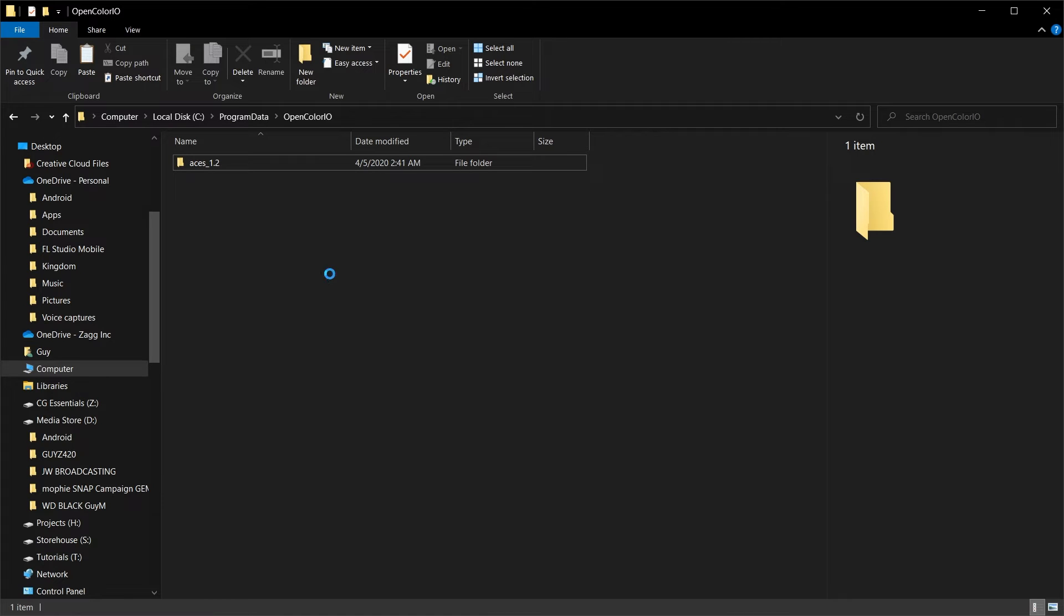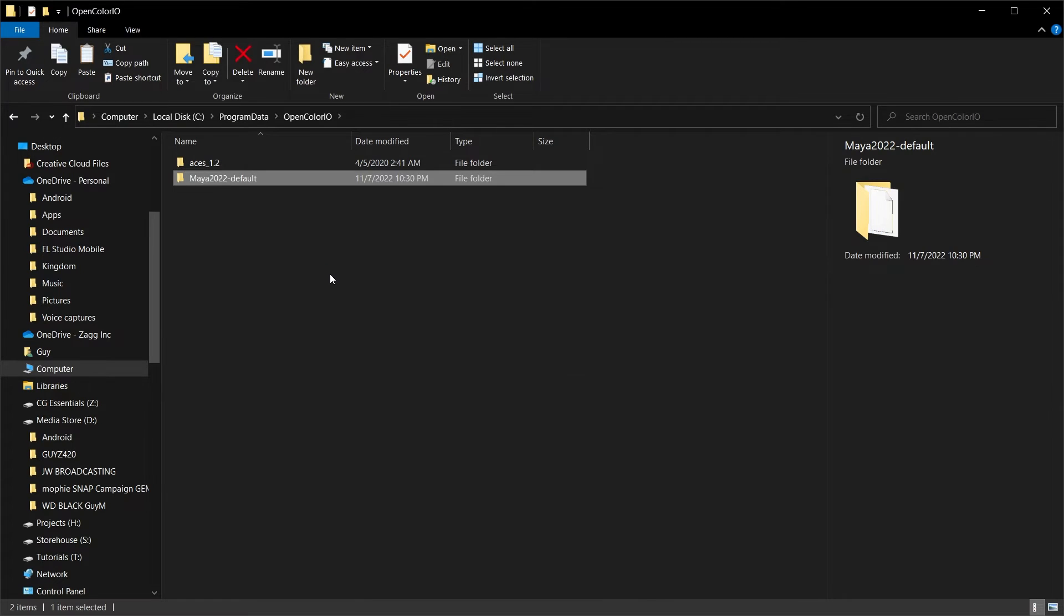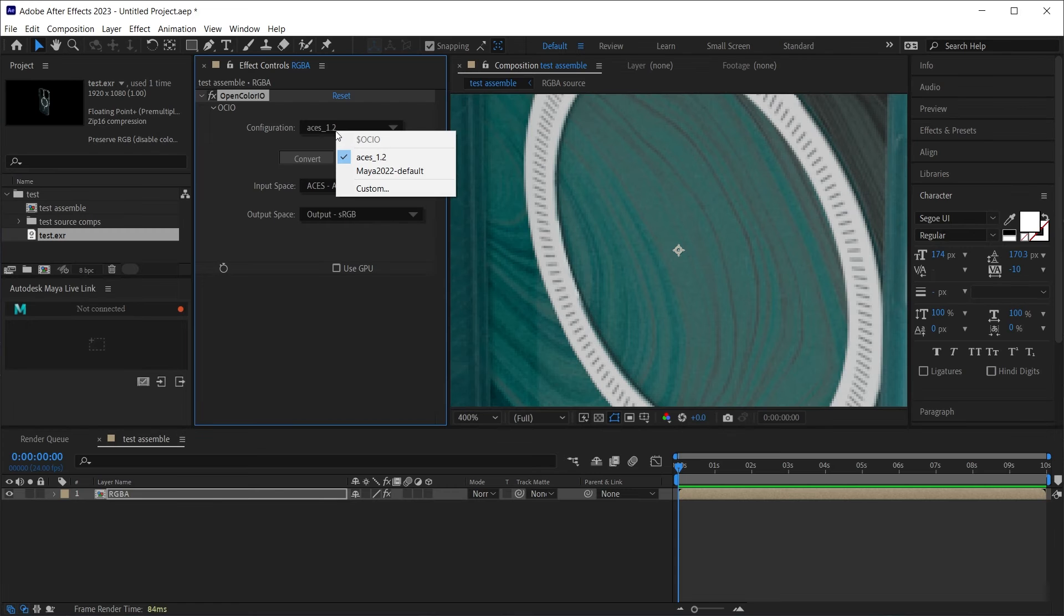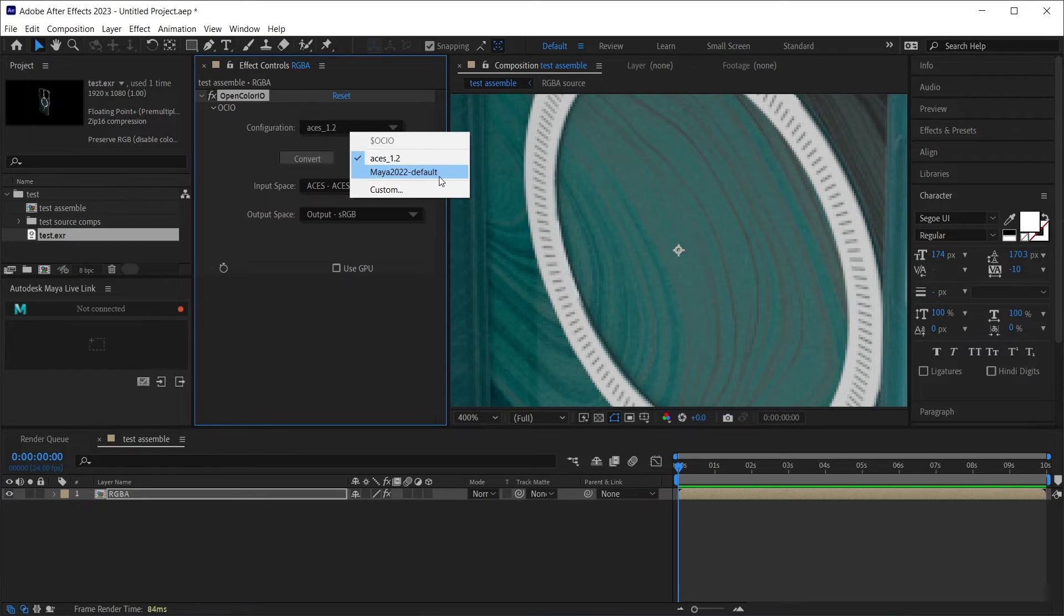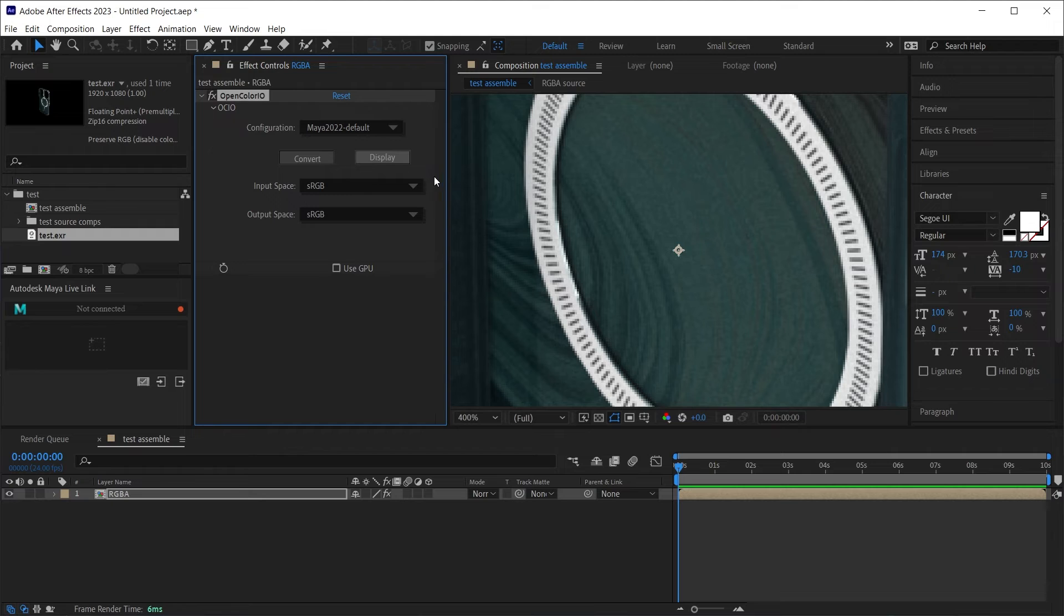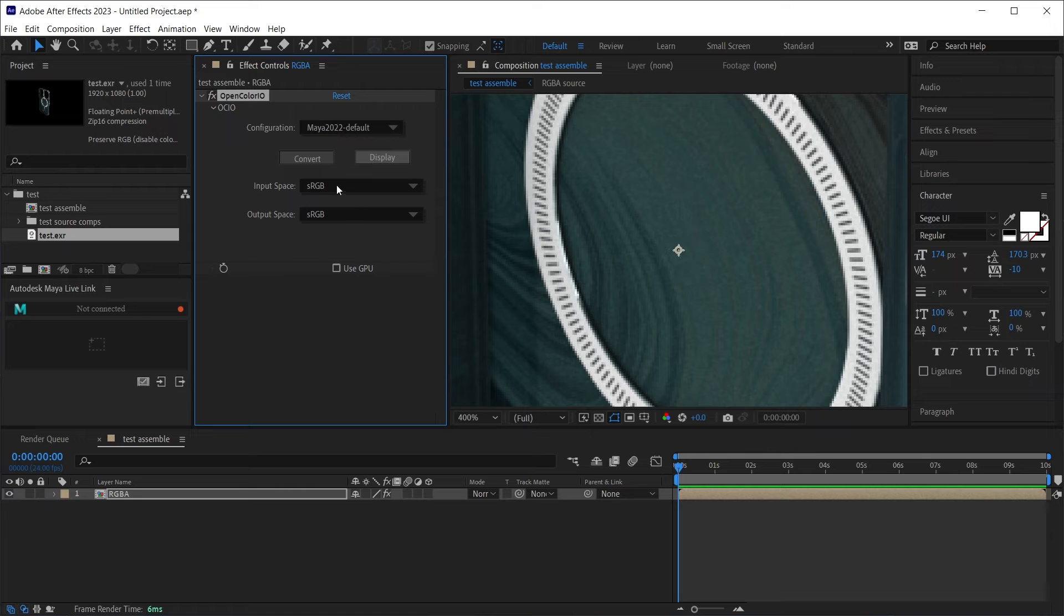If I paste that there, if I select the configuration, you can see now I have my Maya 2022-Default. So I will select that. Now you'll see some things have changed and that's okay because we can just set up the same exact thing that we did before.